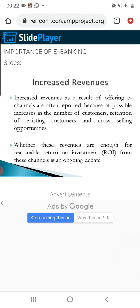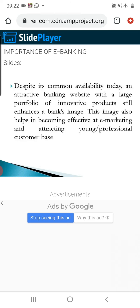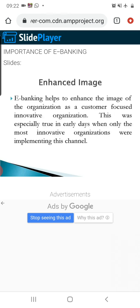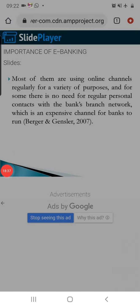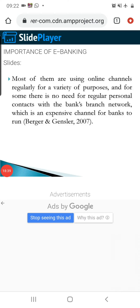These are the key points you need to note regarding the importance of e-banking products. Thank you so much.